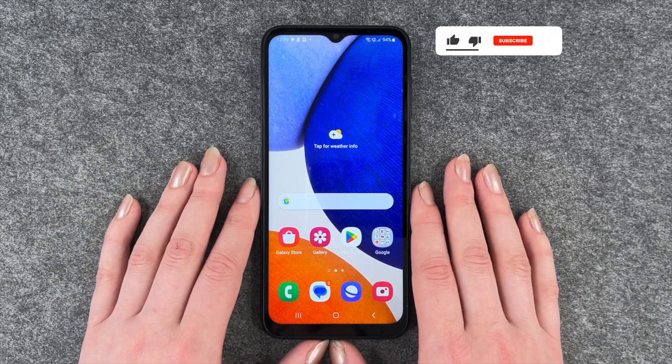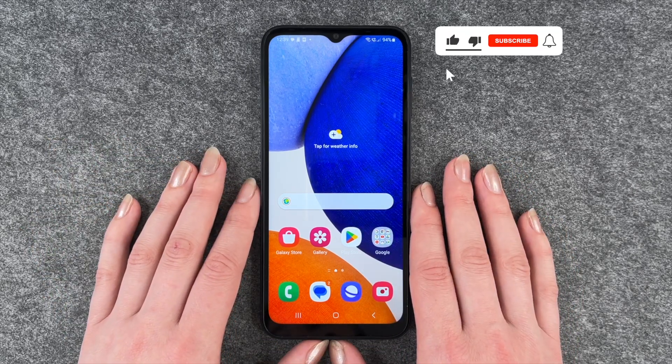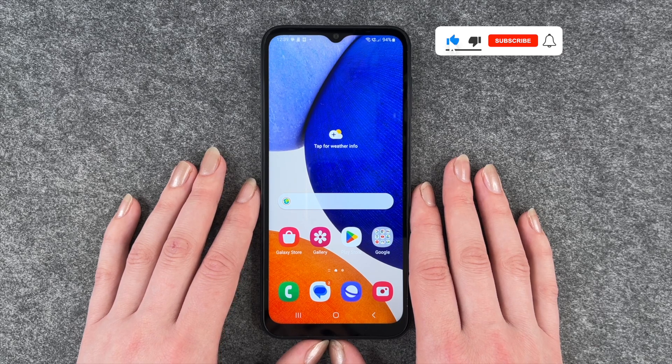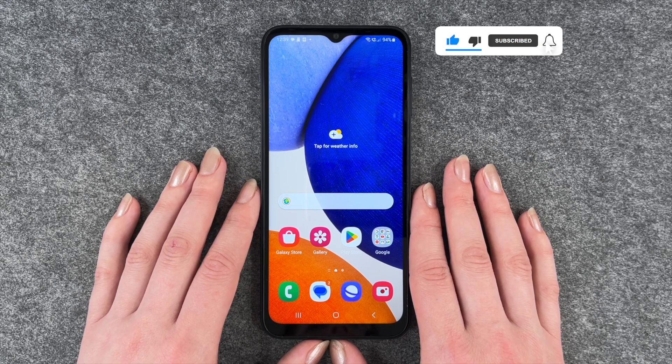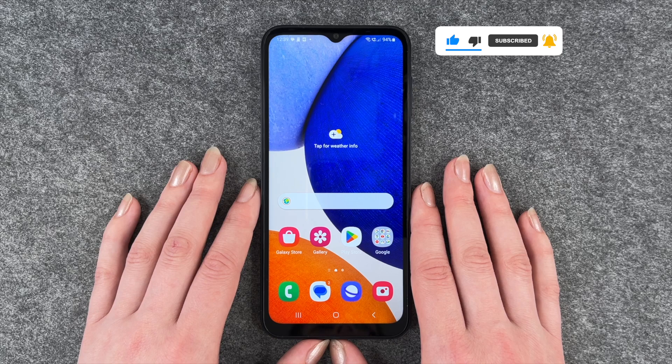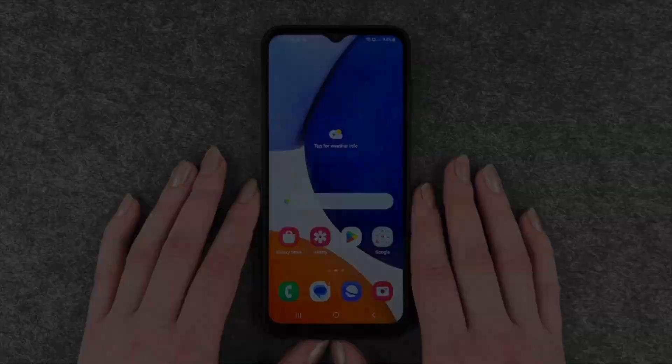So that's how you can customize the screen timeout on your Samsung Galaxy A14 5G. Hope you liked it, hope it helped. Thumbs up, share and subscribe, and I hope to see you next time. Bye.